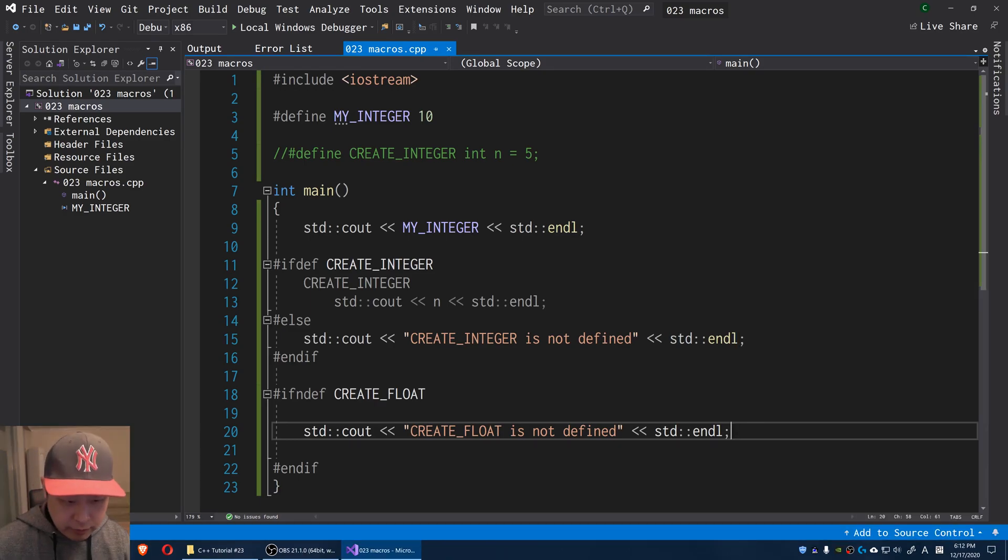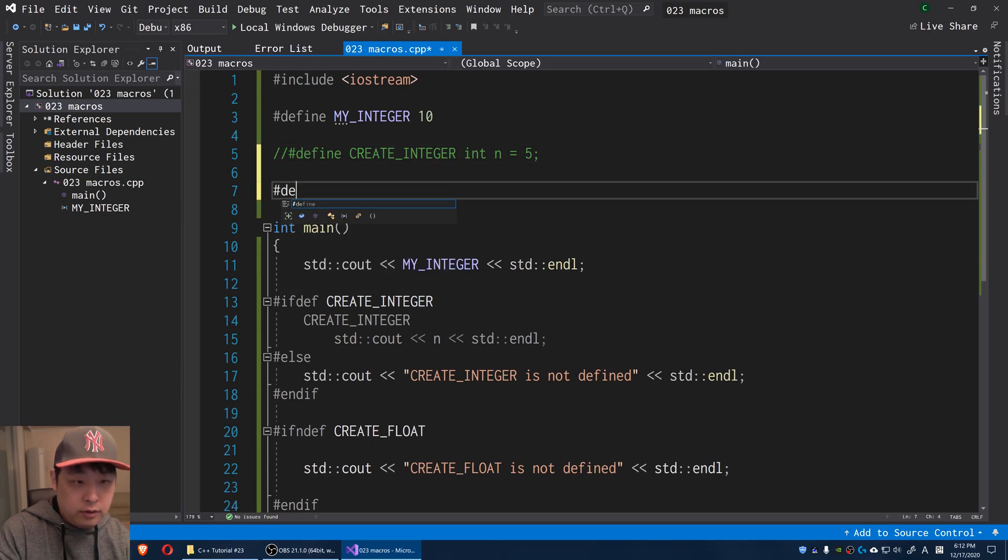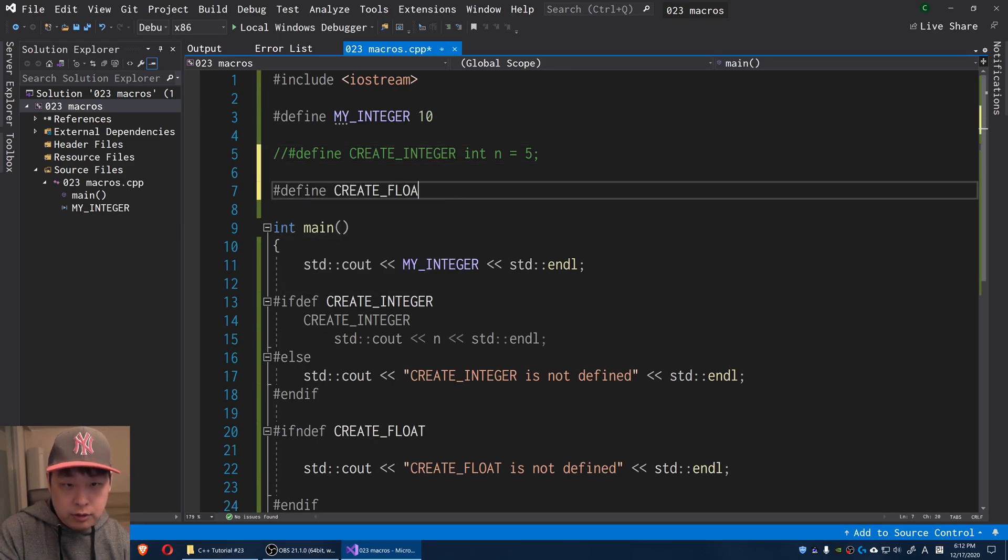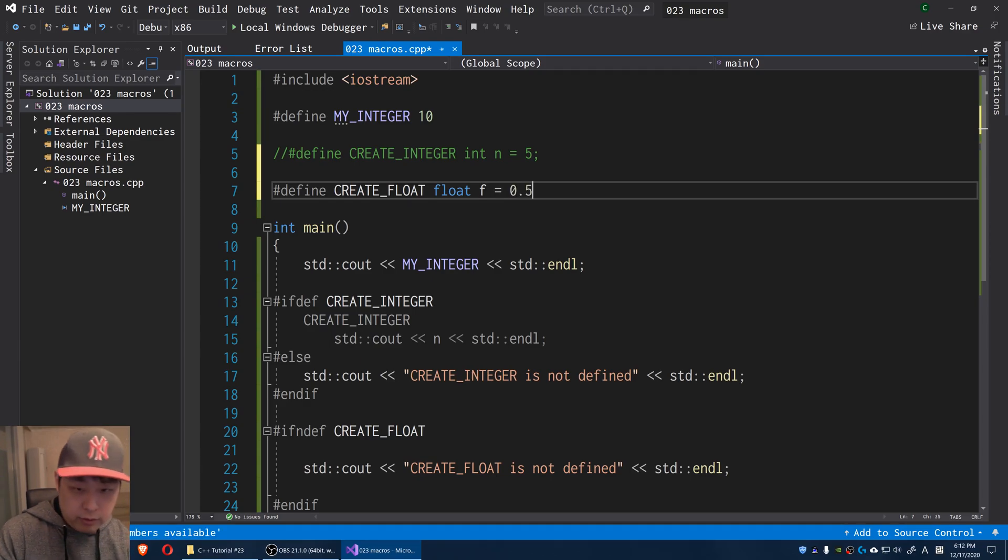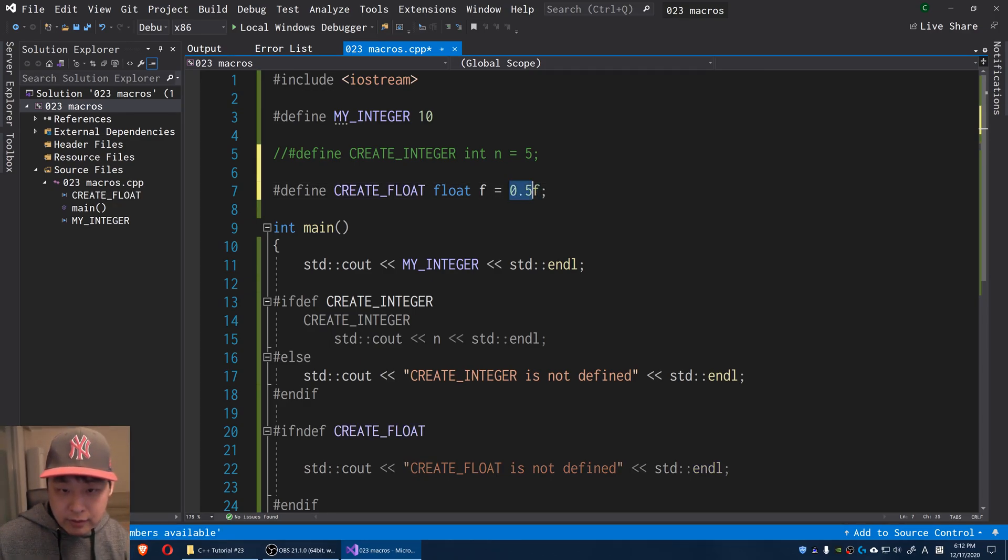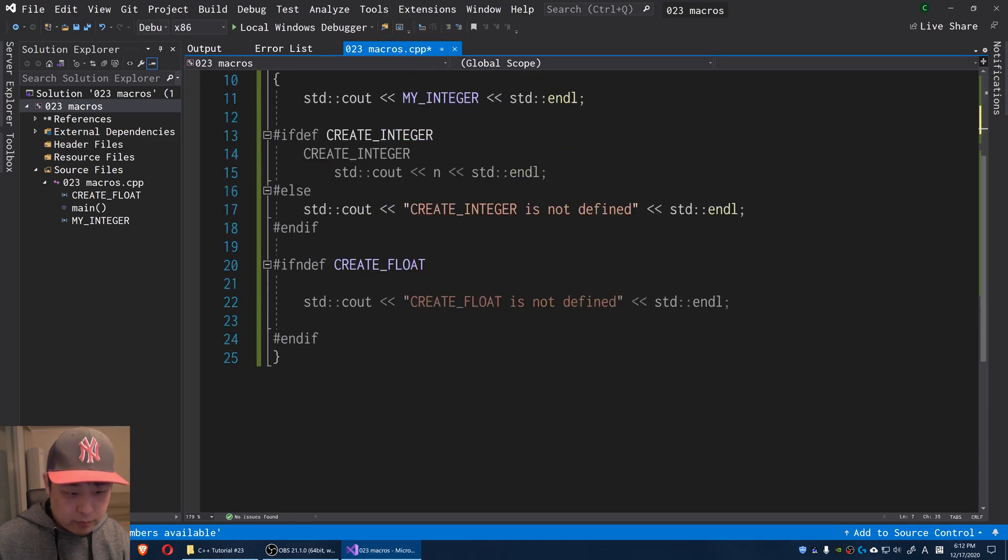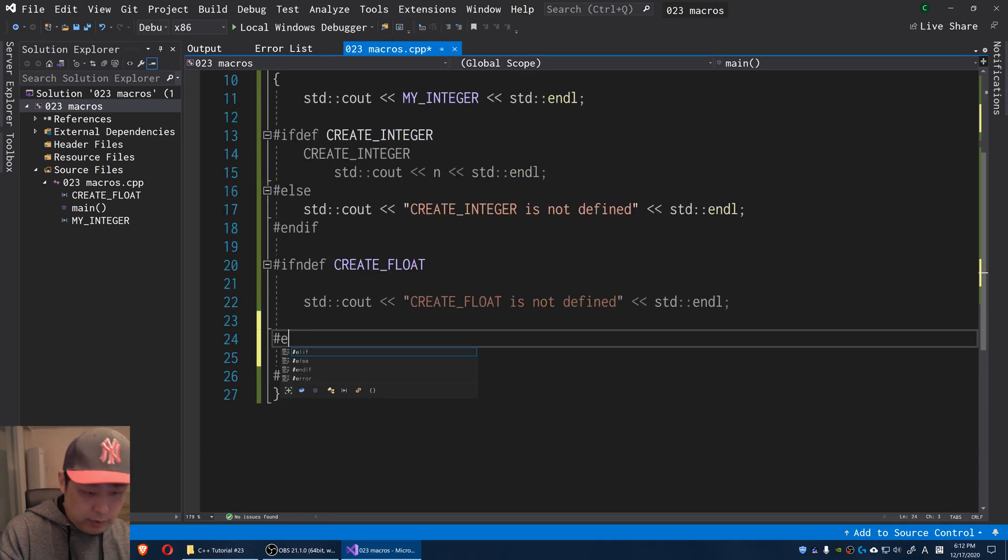But if we do define it, I'm going to say define CREATE_FLOAT, I'm going to create a float called F equals 0.5. F here, meaning that this is a float data type.